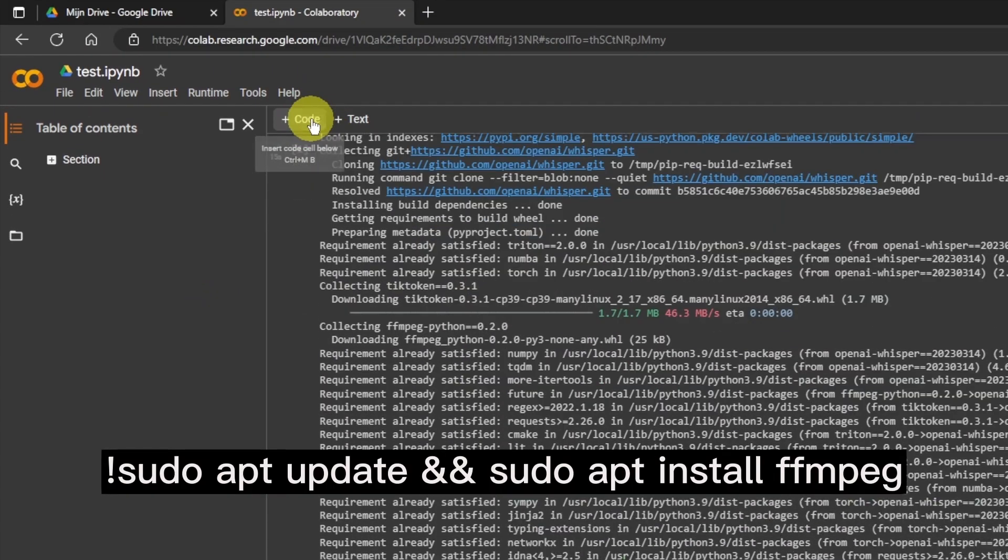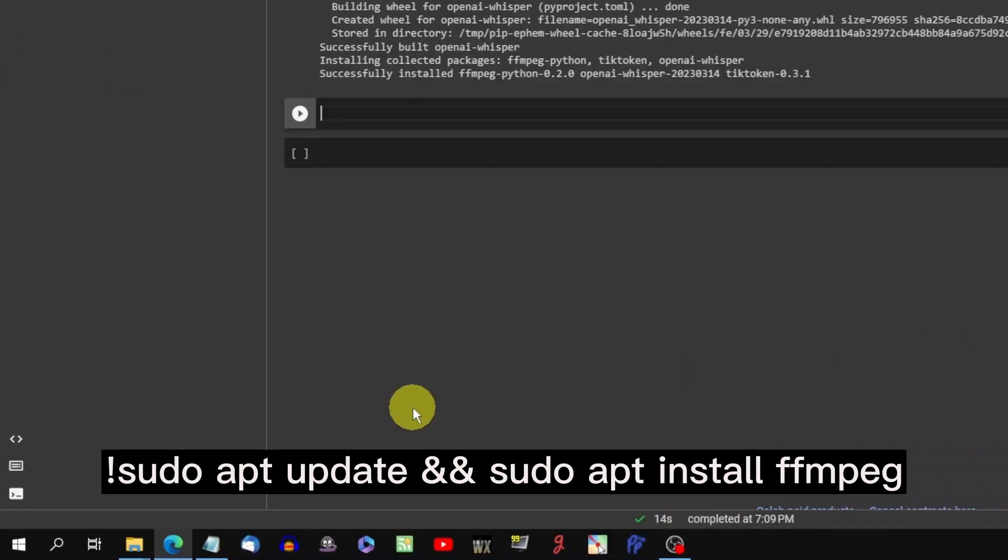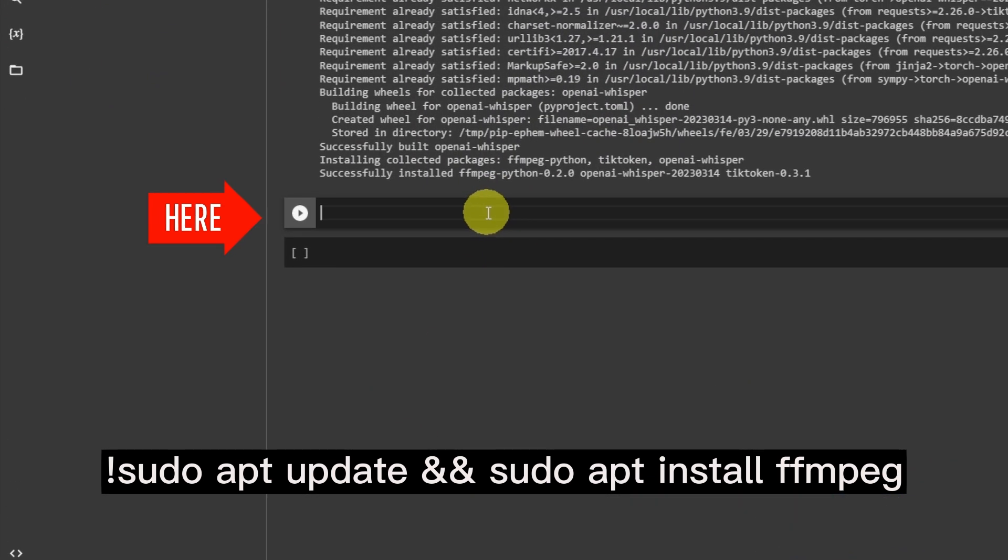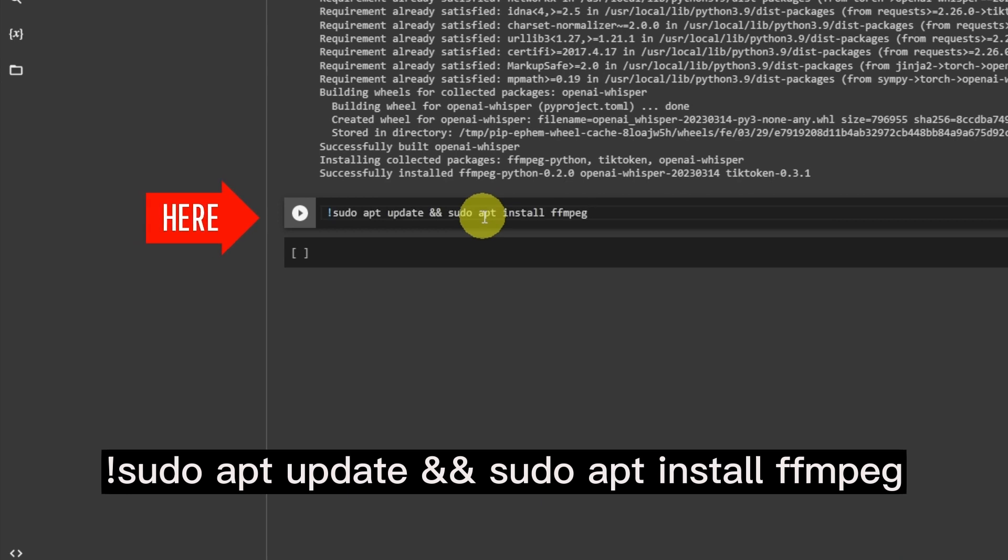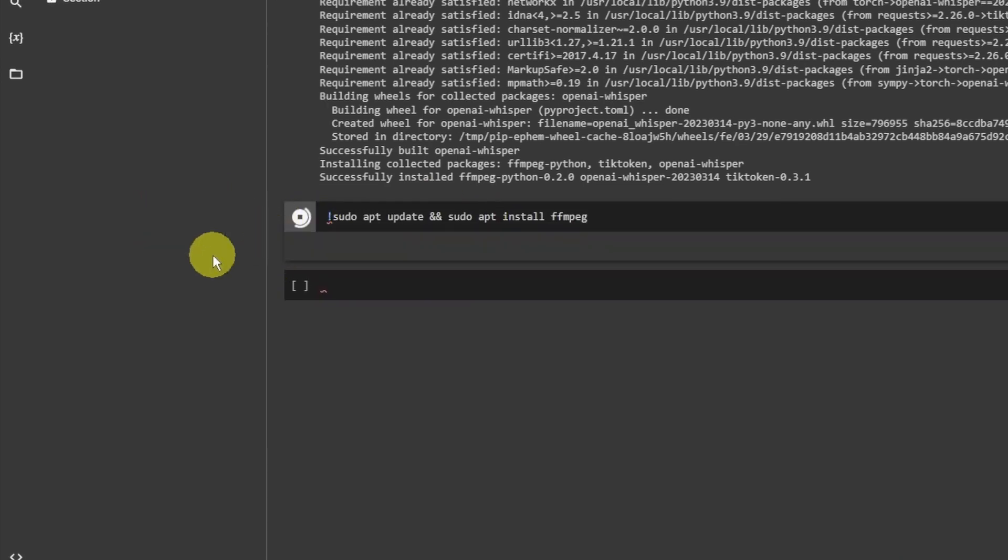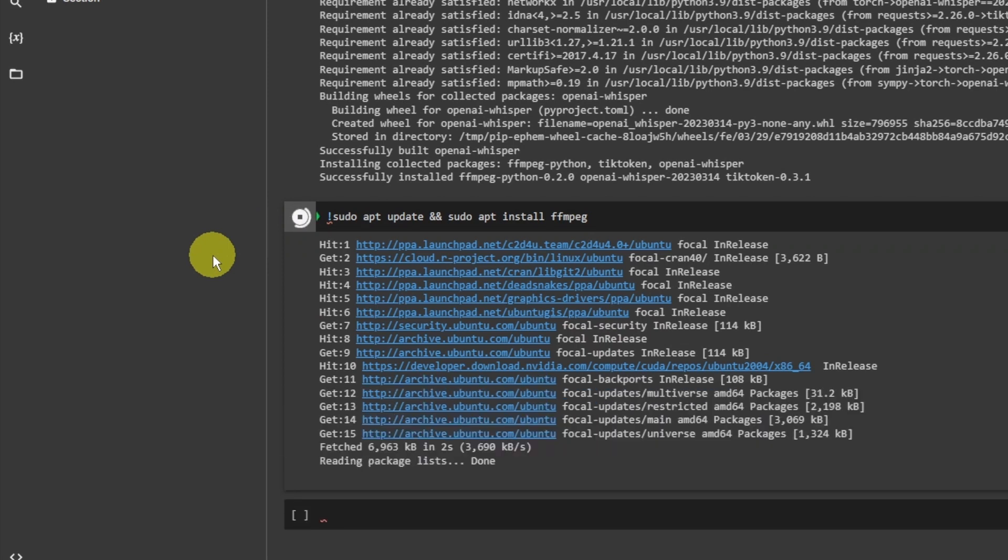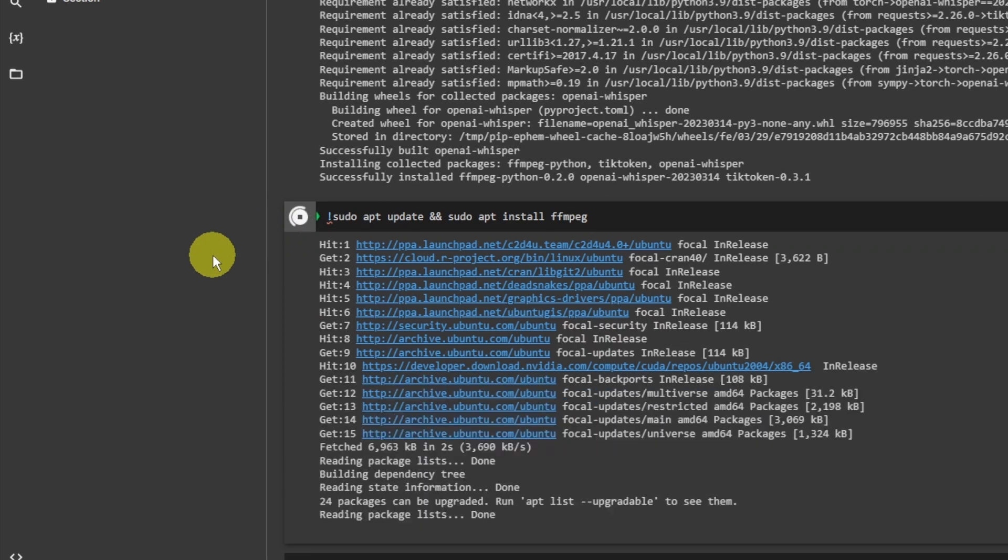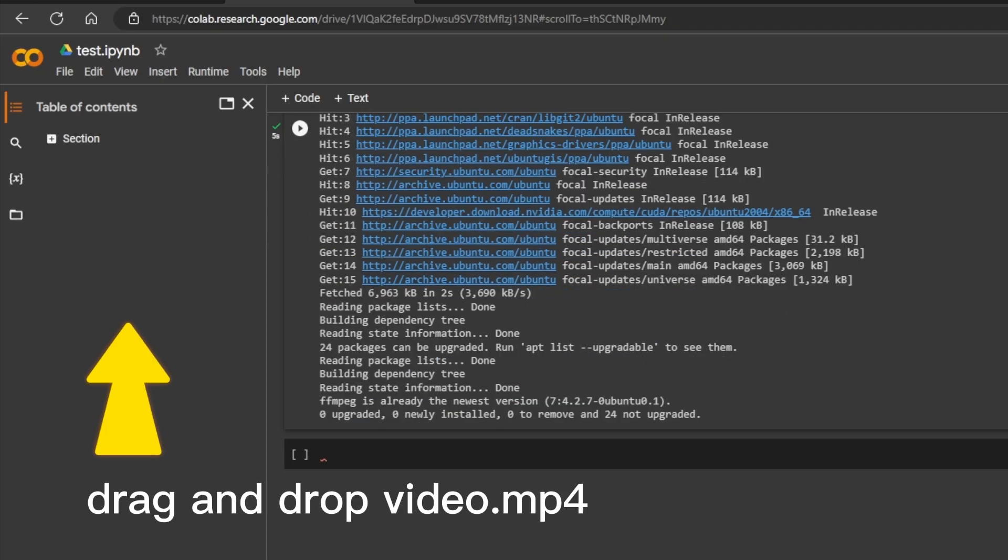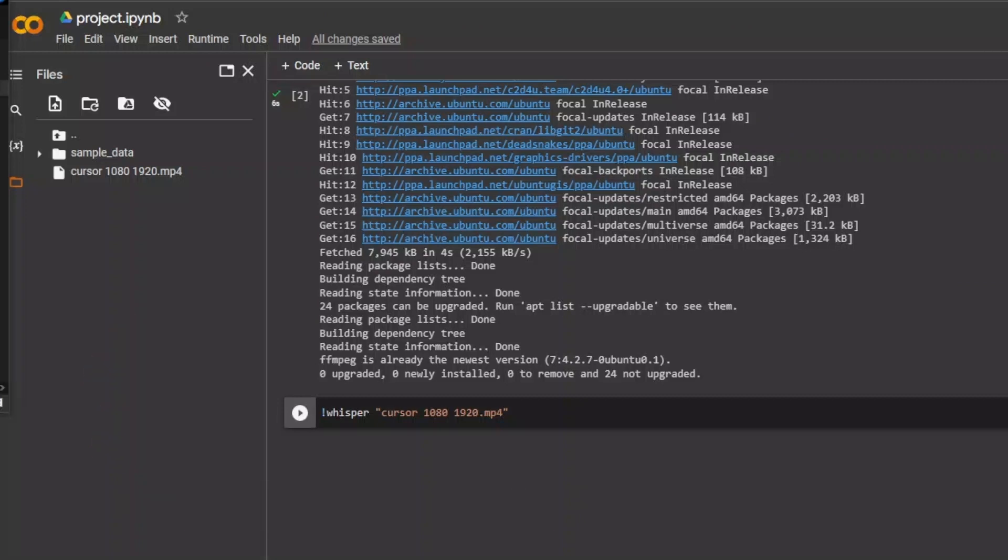To run, click the Play icon. Next, drag your video file into your folder. The video will upload.